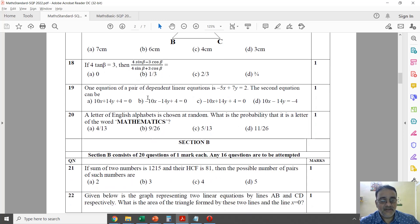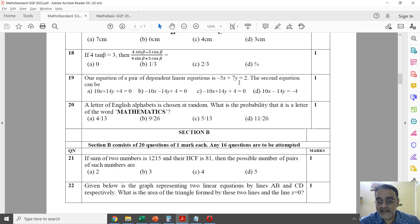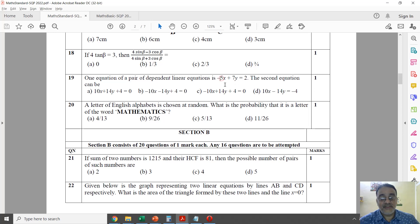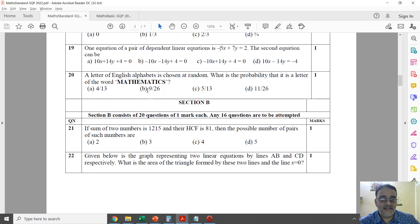The eighteenth question — we did this in class. And the question about 5x + 7y — Preethi had a doubt, and I took the example of 2 and -2. So if it's 15, check with 3 and -3. Do you remember, Preethi? And the next question is from Probability.